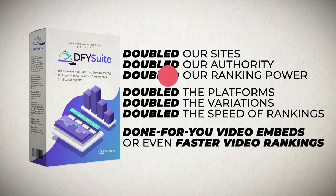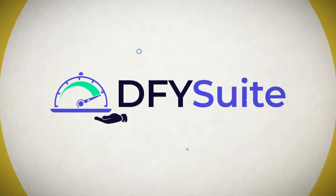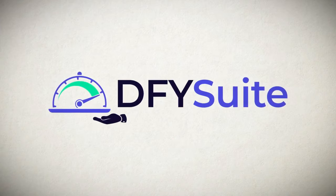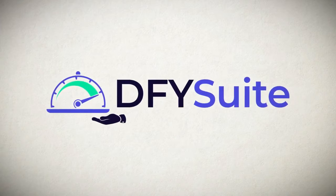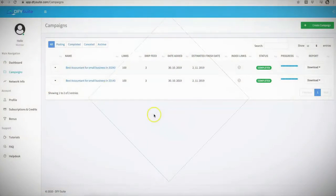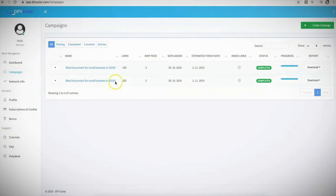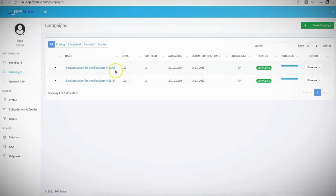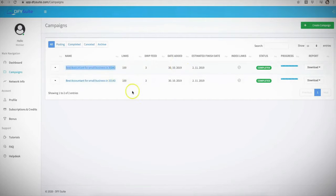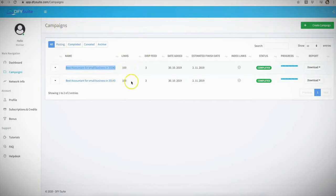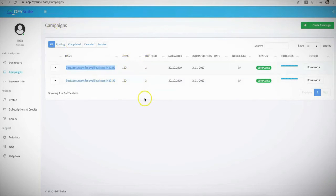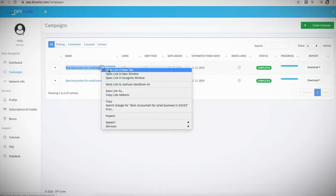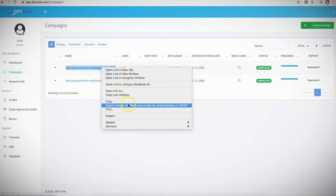We have added done-for-you video embedding for even faster video rankings and much, much more. So let me go ahead and jump into the demo video and show you how simple this is. Now, before I actually jump into this, let me quickly show you a couple of rankings that I got way back in October of 2019. All I did was submit these two videos to Done For You Suite, and they each got 100 links each that Done For You Suite built to them for me automatically.